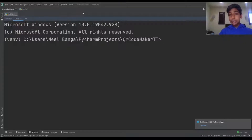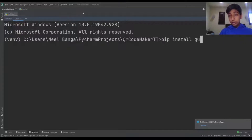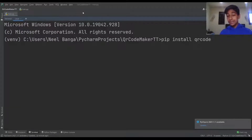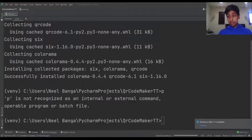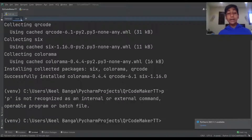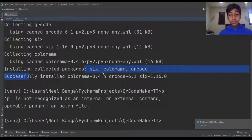First, we want to write pip install qrcode and wait for the installation to finish. Once you're done with that, you're going to see 'successfully installed' so you're good to go.